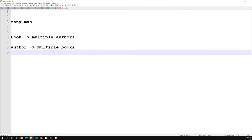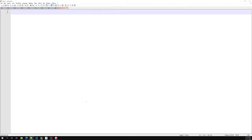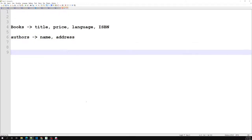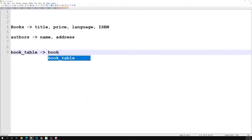Now how can we have this in the SQL-ish approach? You will have a books table with columns like title, price, language, and ISBN. You will also have an authors table with columns like name and address of the author. Then you will have a join table or pivot table — something like book_author — with columns book_id and author_id.